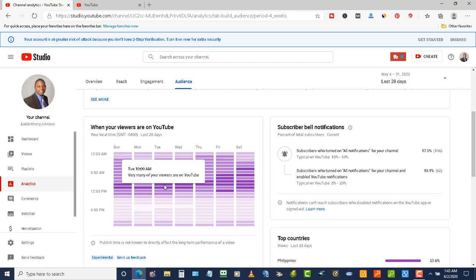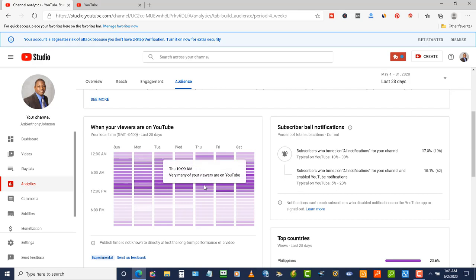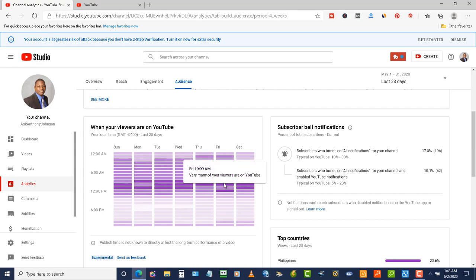Most of my viewers are on the platform... As I'm looking, I'm scrolling through here from Monday through Saturday, and I'm seeing that most of them it's going to be at 10 AM. So that's when I need to set my premiere at 10 AM so I can get the most people to view my premiere.